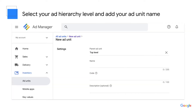We'll now walk through creating a new ad unit. For the purpose of this video, we won't cover all of the optional fields. But if you are interested in using them, the Help Center provides excellent detailed descriptions of those fields and how to use them.